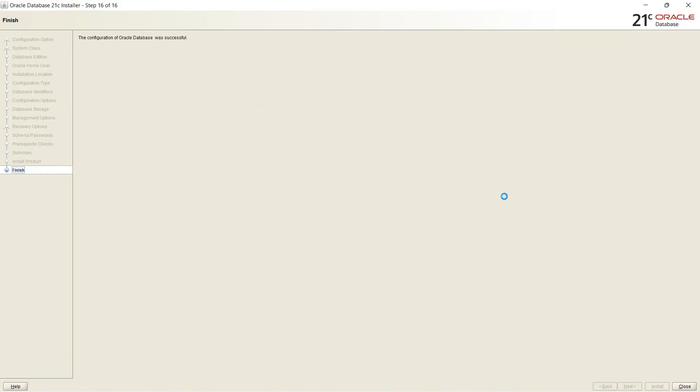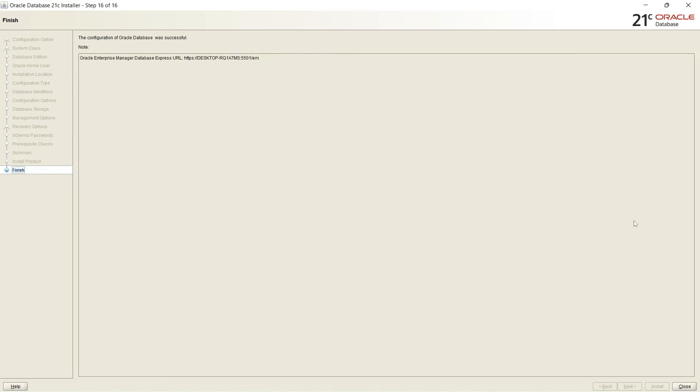And it's showing Enterprise Manager Database Express URL by which we can monitor the database. So I will type this URL and show you how to monitor using Express Edition Manager.